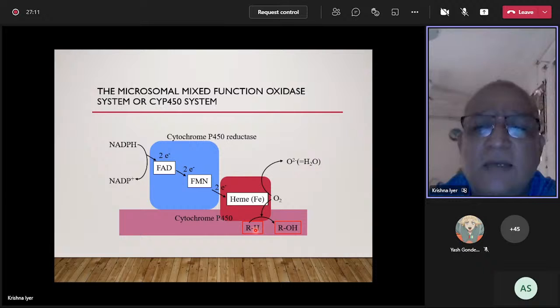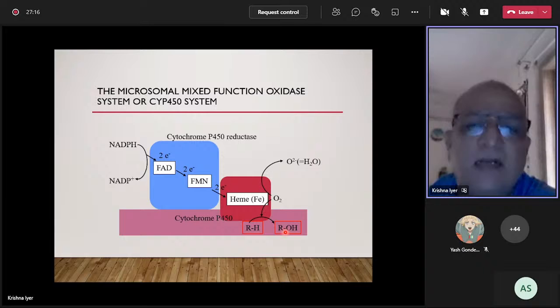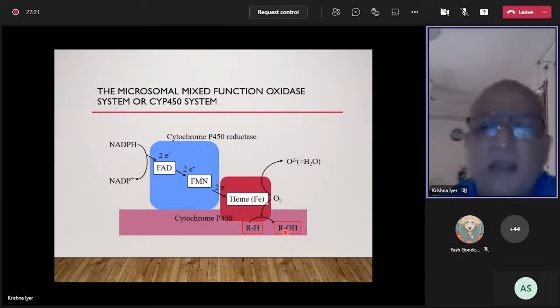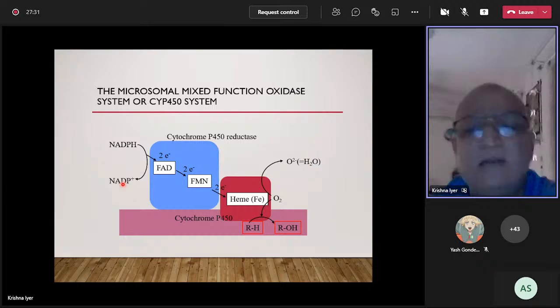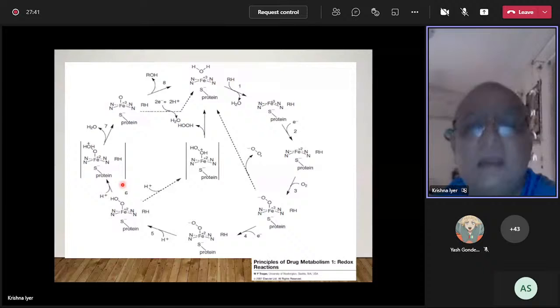In terms of stoichiometry, the reaction is written as: RH + NADPH + O2 → ROH + H2O + NADP+. If we go further into what actually happens during catalysis, we realize the reaction is fairly complex.